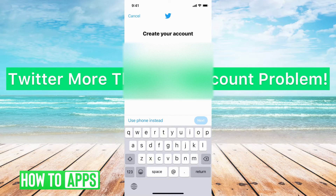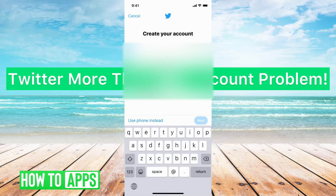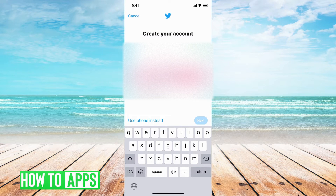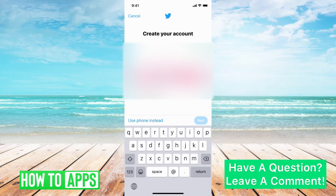Hey guys, this is Mikael and today I'm going to walk you through the Twitter more than one account problem. This occurs when you're trying to sign up for a new account and you have a previous account that is linked to one of the phone numbers or emails of your past, and you're trying to create a new account and it's just not letting you. I'm going to walk you through some solutions here.